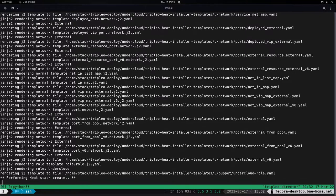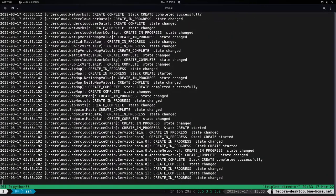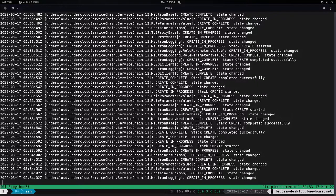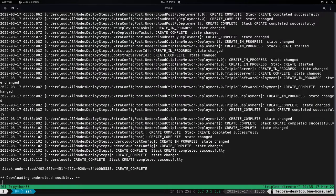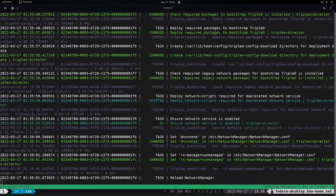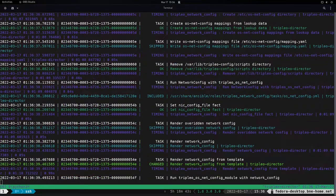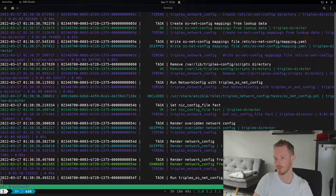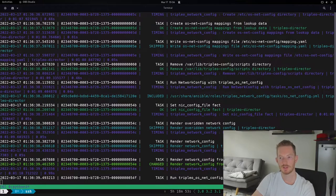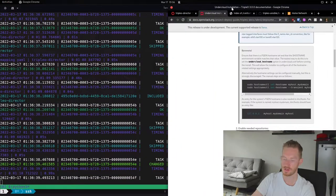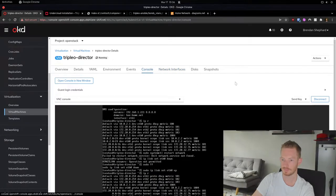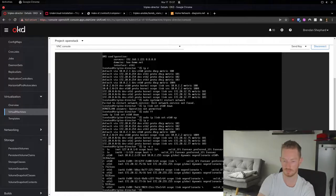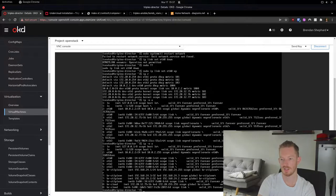We start a tmux session and run: openstack undercloud install --reproduce, so we can rerun the Ansible playbook without going through the full Heat stack creation if needed. We hit a hostname issue — it wasn't fully qualified — so we set it to tripleo-director and rerun the undercloud install. We expect the network to drop out when the interface configuration changes, which is why we're in tmux.